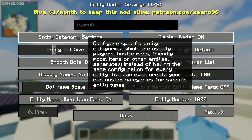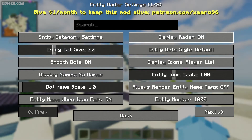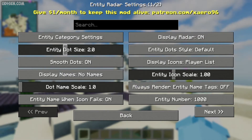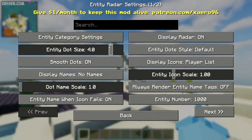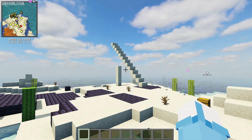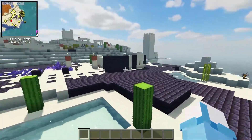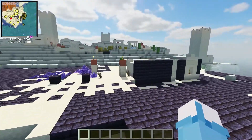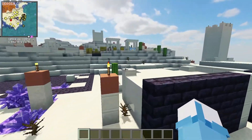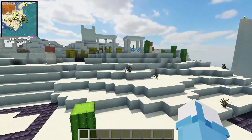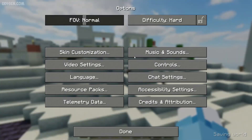After that, you can choose the entity dot size. For example, this entity dot size. Press Escape to return and you will see these particles.